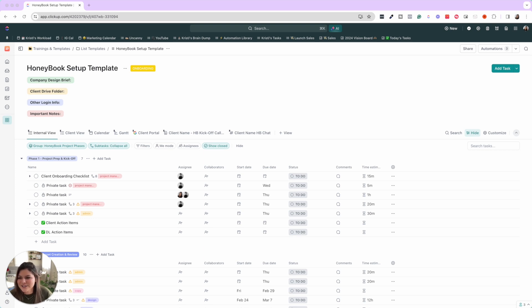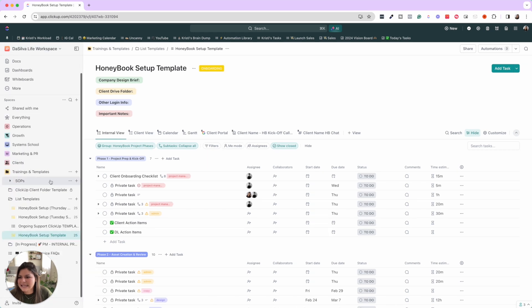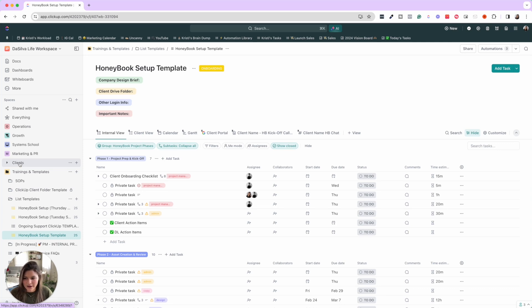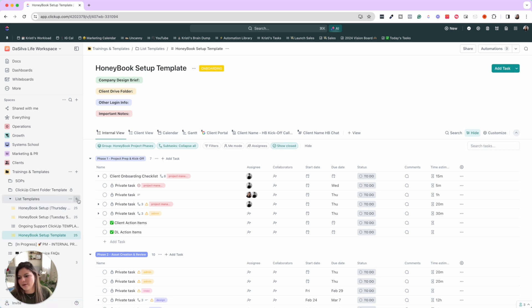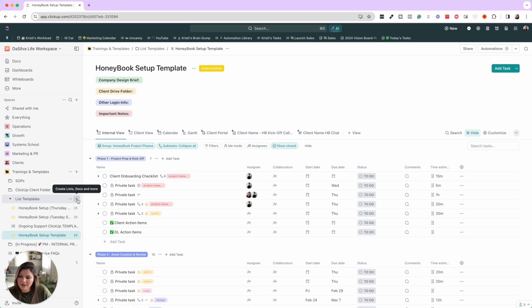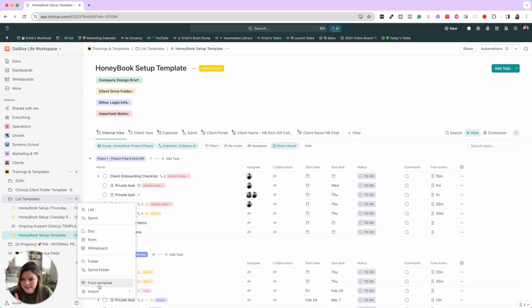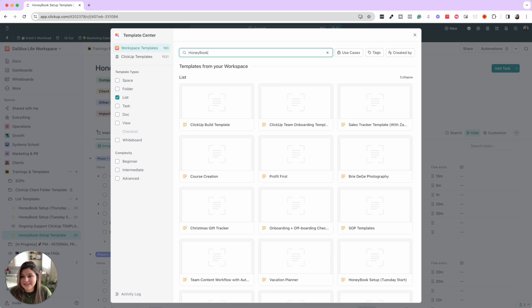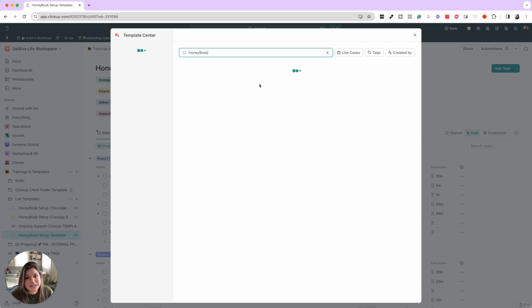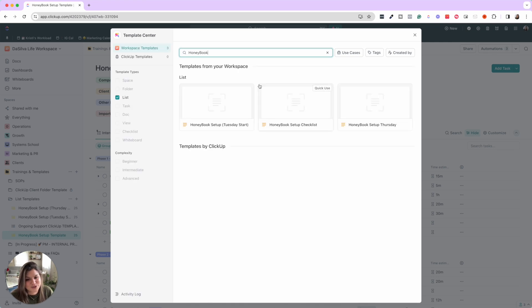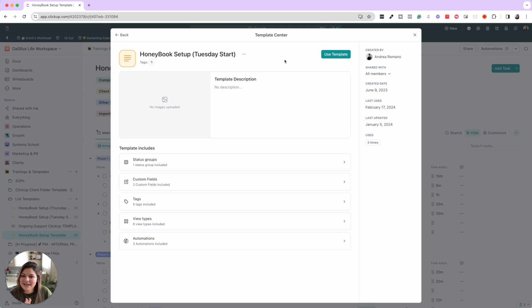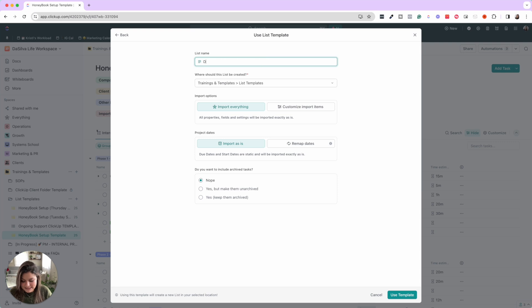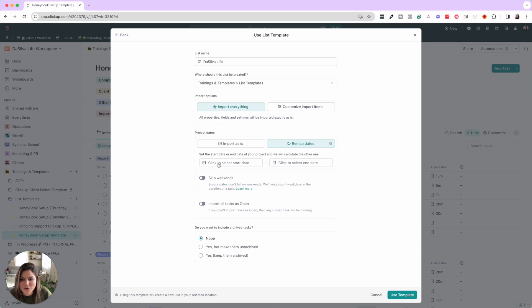So first of all, you can see in here, we have a client space and then in the client space, we have a HoneyBook setup folder that says 2024 HoneyBook setups. So here you can see we have our templates in here, but they're stored in the ClickUp template center. So when we go to onboard a new HoneyBook client, we click plus from template. We then have a HoneyBook setup for Tuesday or Thursday start. So those are the days we onboard them. So we'd click, say it's a Tuesday start client, and then you click use template. We'll put their business name, Silver Life, and then remap the dates.